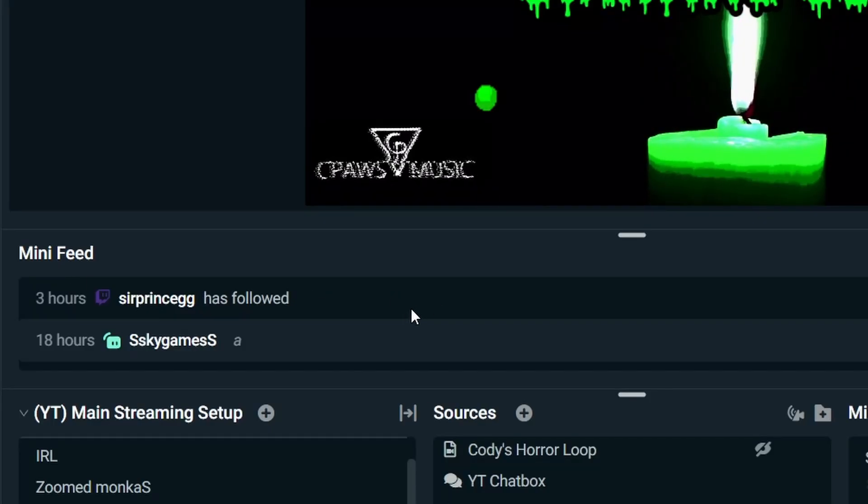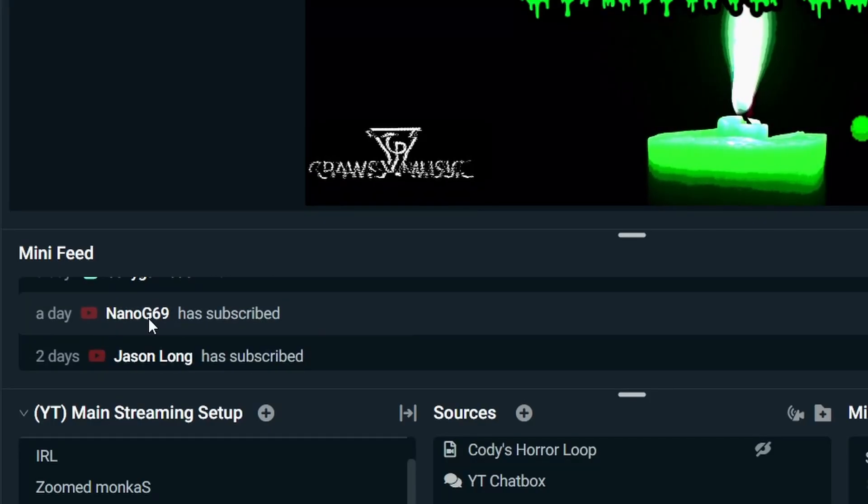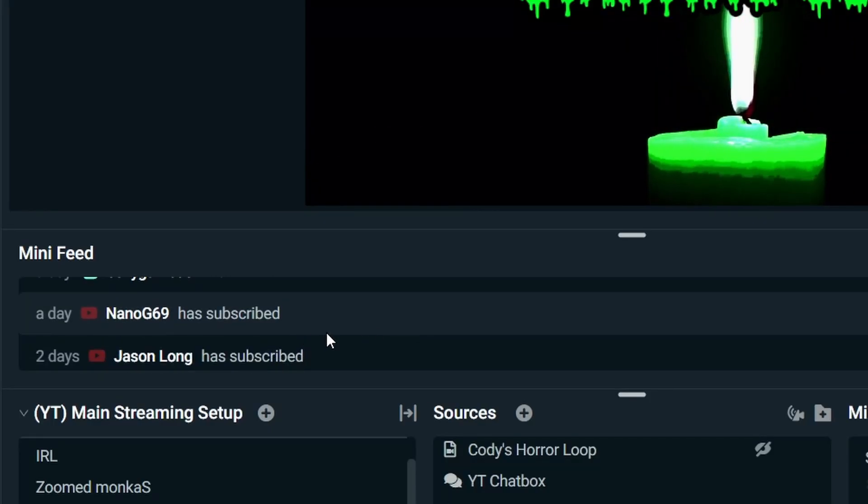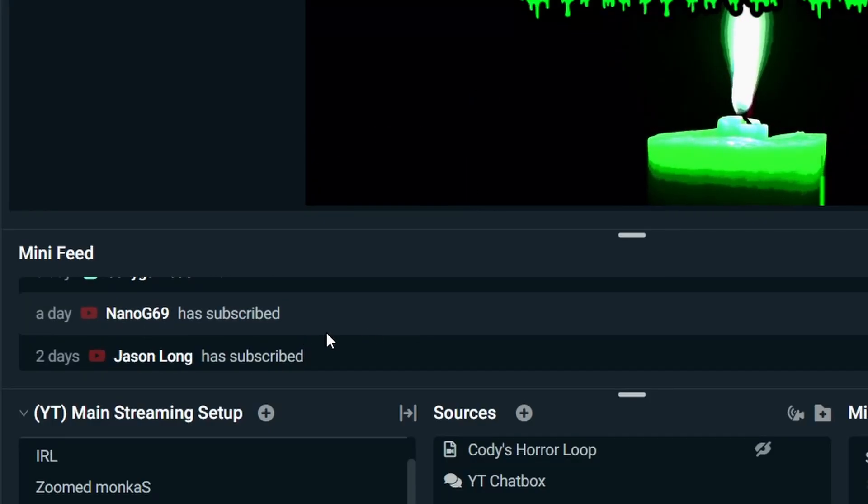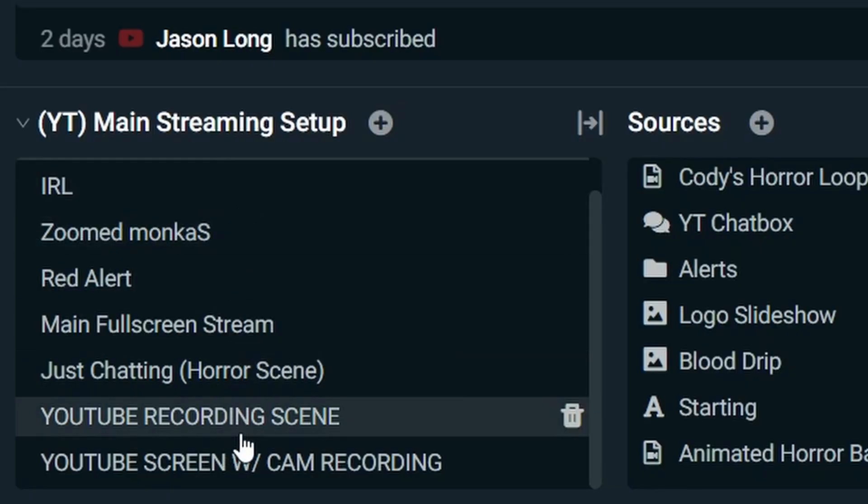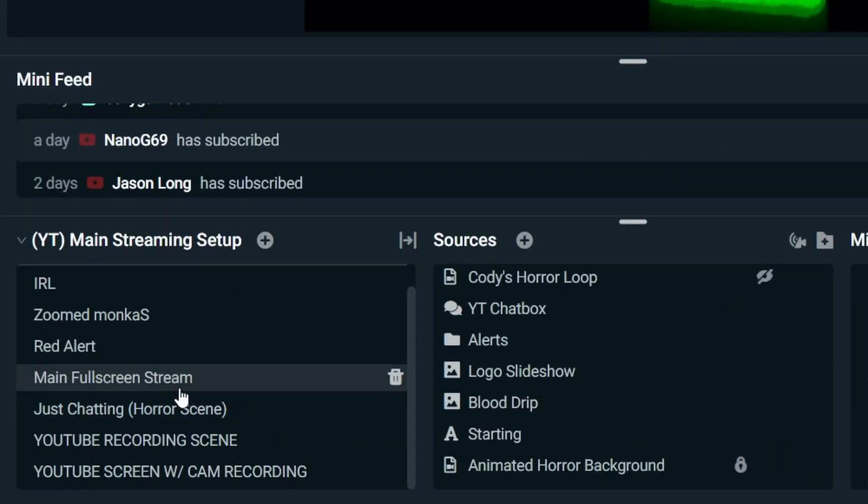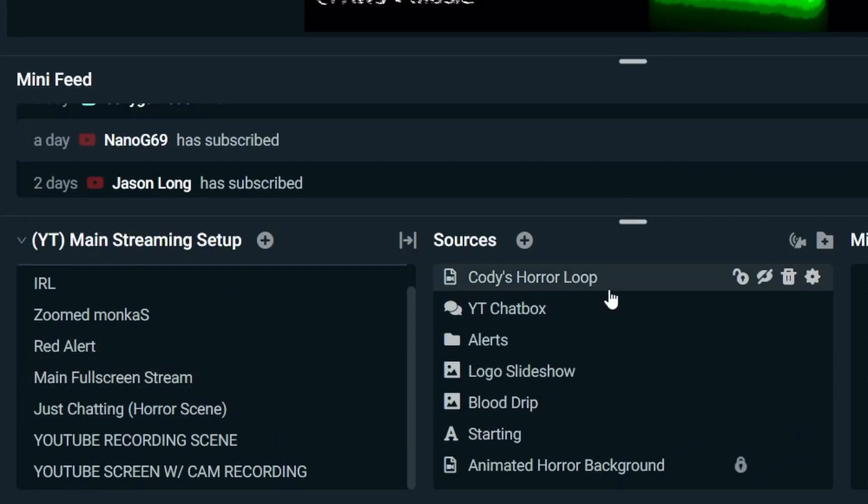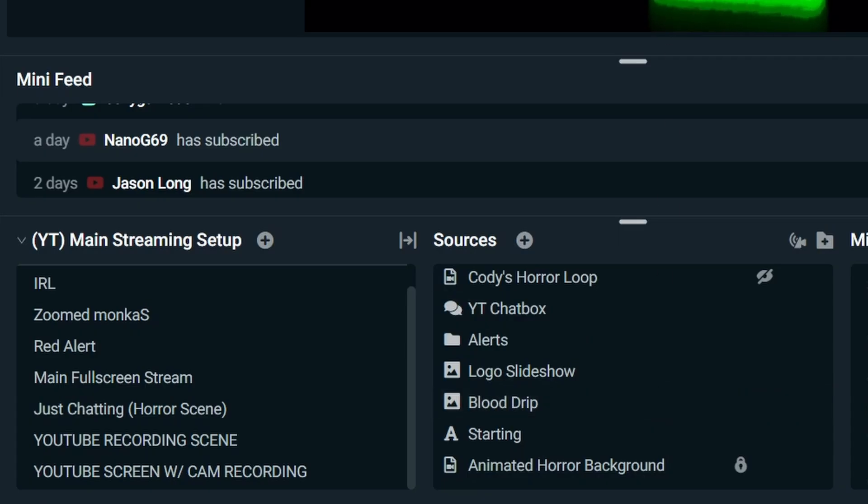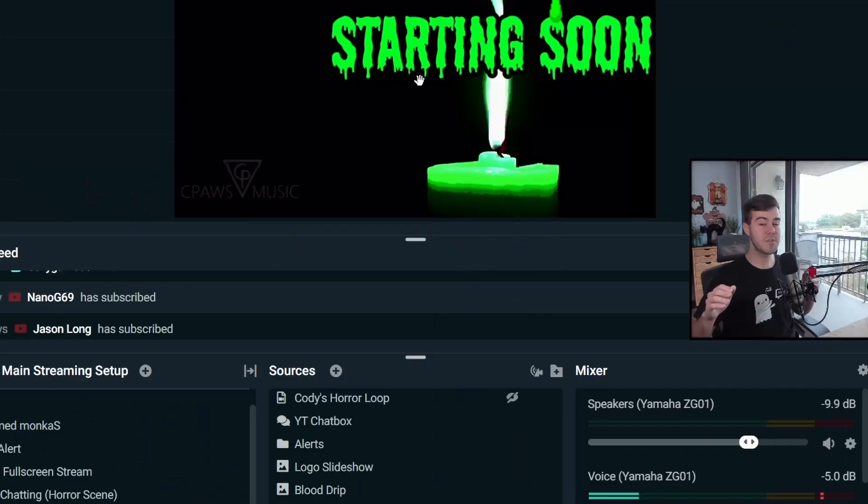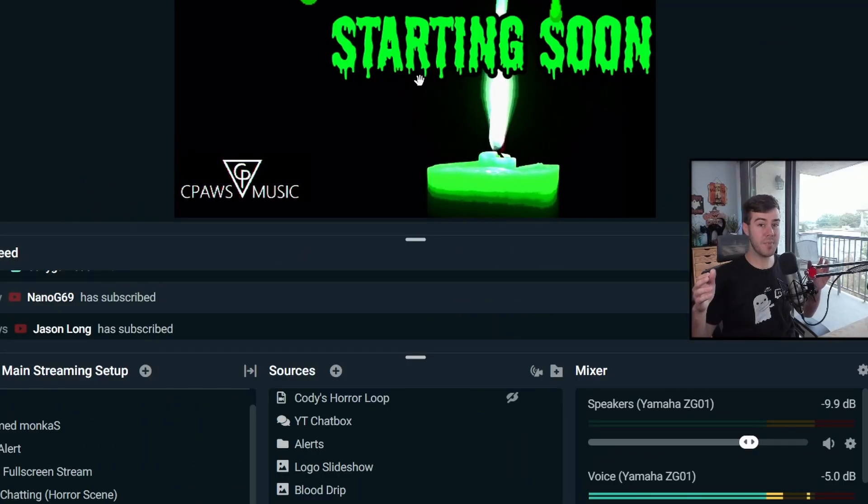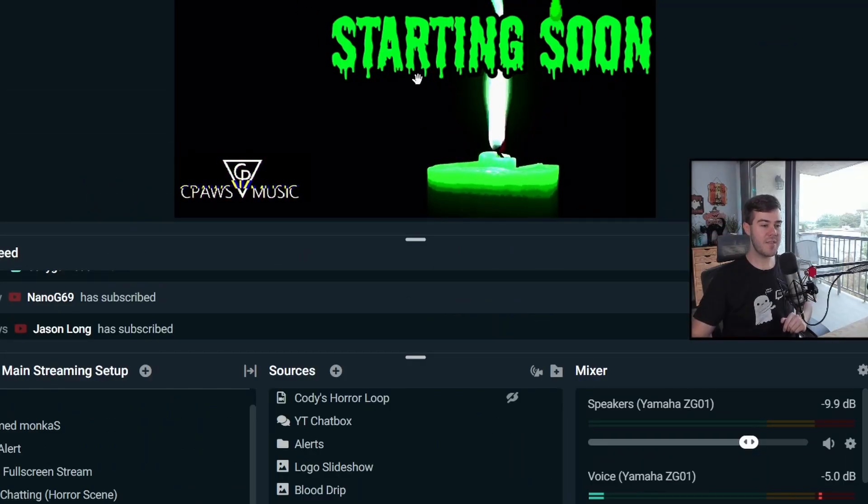Your mini feed is different events that happen. So when you get different subscribers, you get different followers, members, that sort of thing. These are your different scenes. Think of a different scene as a different collection of sources. And sources are these things. These are the different elements that you put on your scene. So the scene is your template, like your painting, and then the sources are your different paints, your different colors.